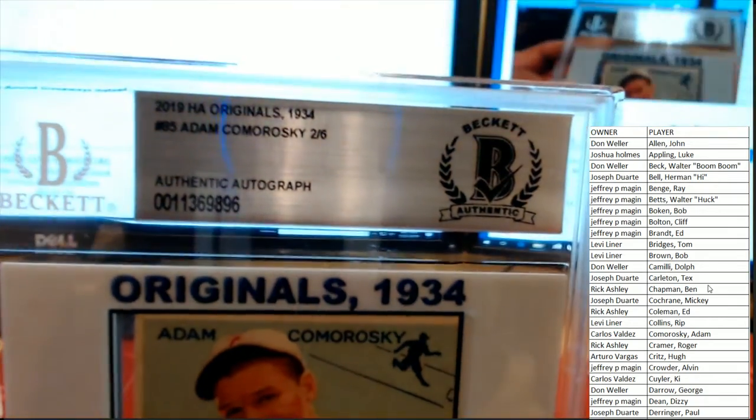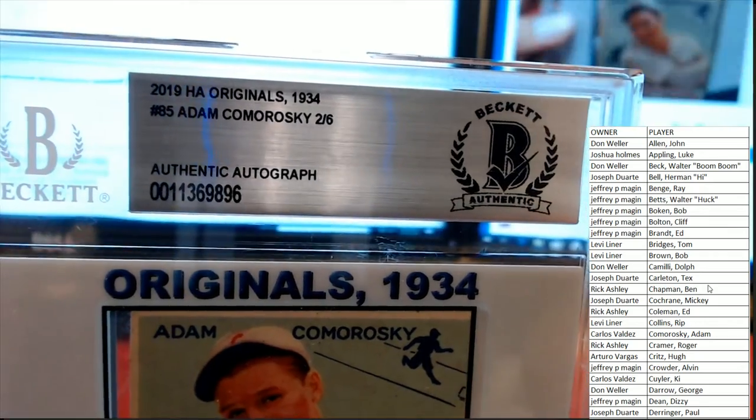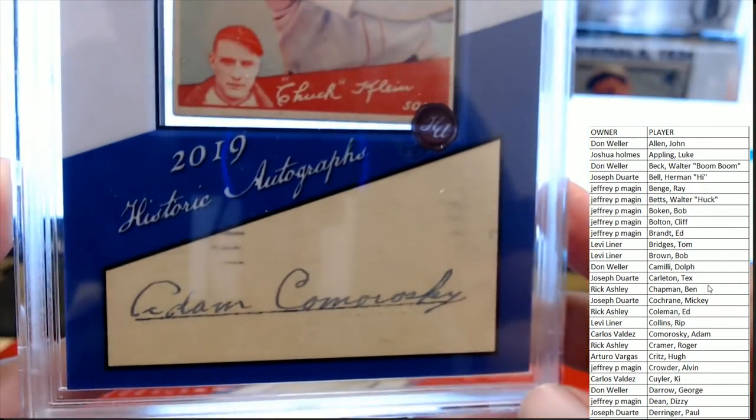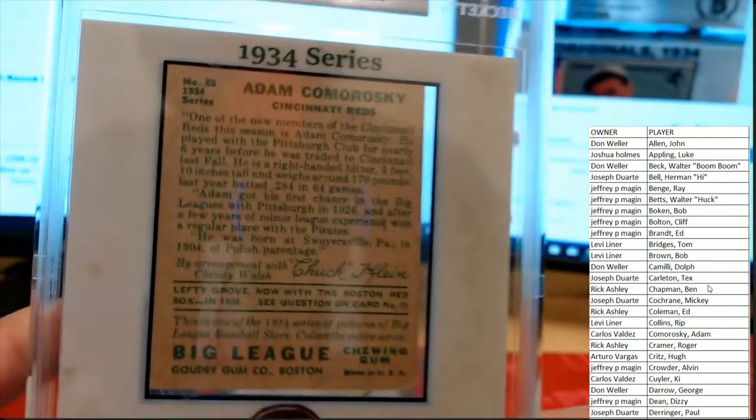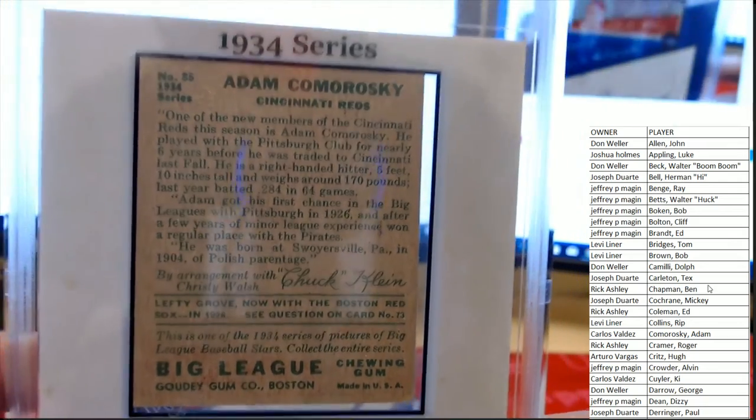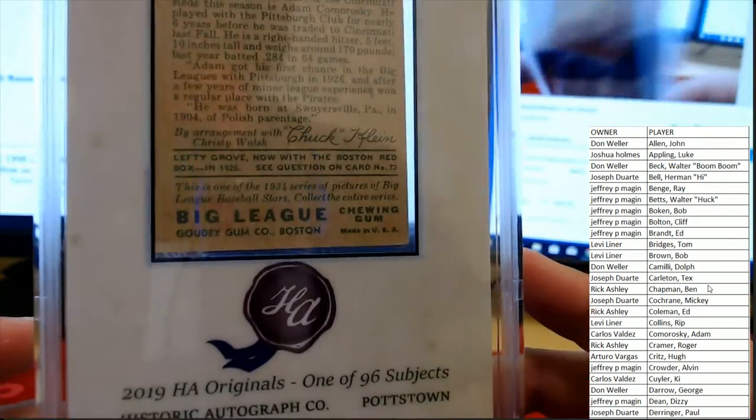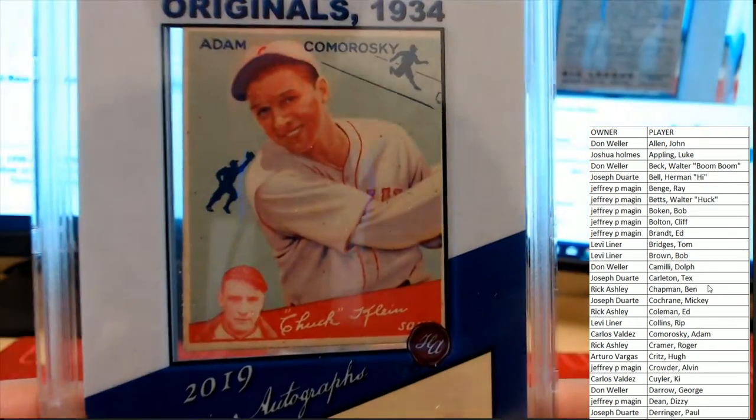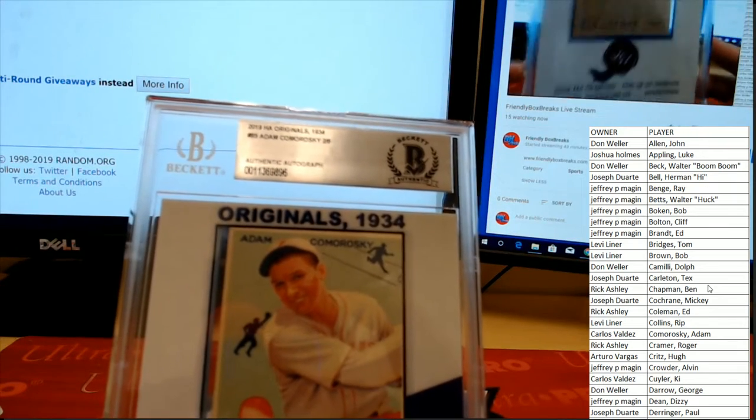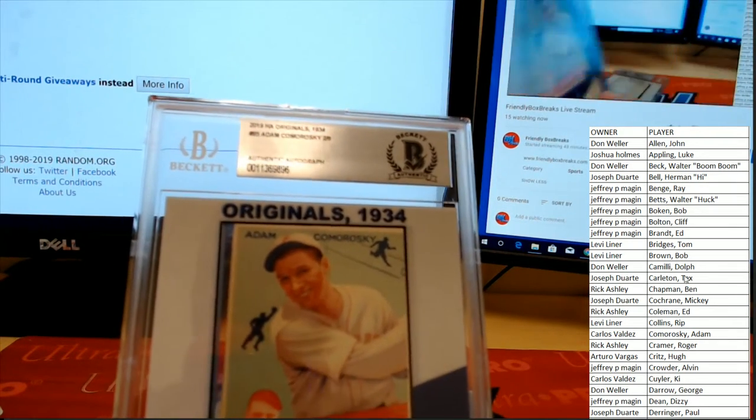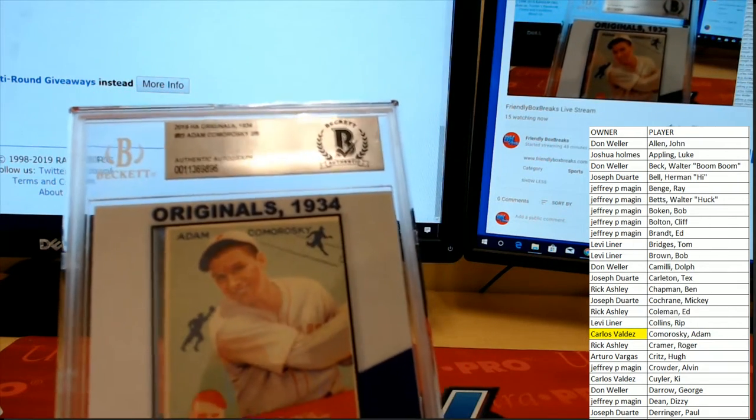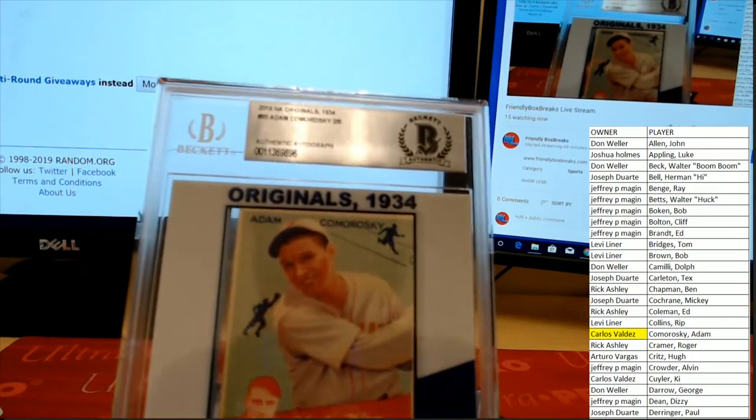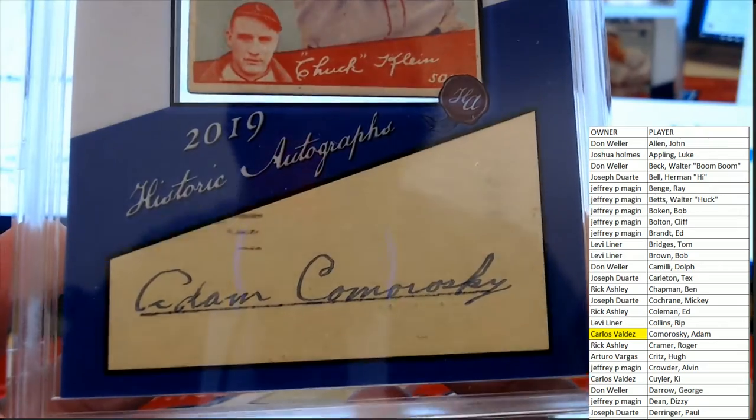You can see it right there. Adam Kamoroski, there's the autograph there at the bottom. The Big League Chewing Gum card for the Cincinnati Reds, one of 96 subjects. Adam Kamoroski, let's see who's got him. And that would be Carlos V, picking up our first win in the break with Adam Kamoroski.